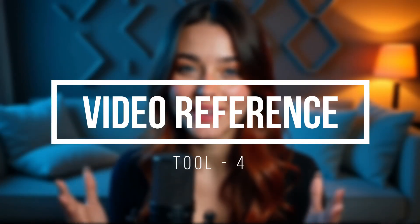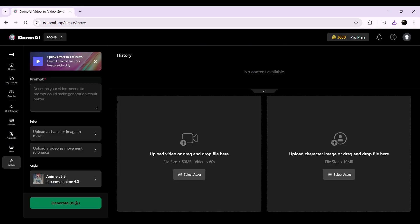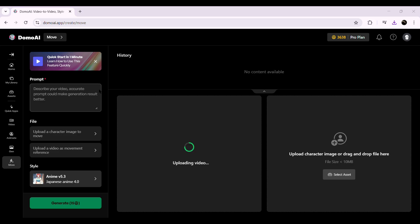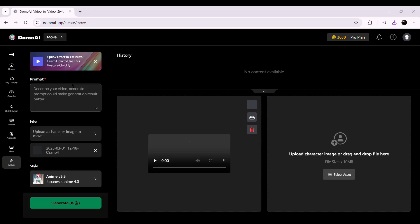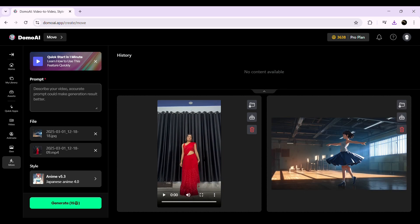Finally, let's try out the Move feature, which allows you to animate a character by making it follow a reference video's movements. Click on the Move option and you'll see the animation setup screen. First, upload the reference video — this is the video that contains the movement you want your character to follow. It could be a dancing clip, a walking motion, or any other action. Then, upload the target character by opening the image of the character you want to animate. I've uploaded the character we generated earlier.